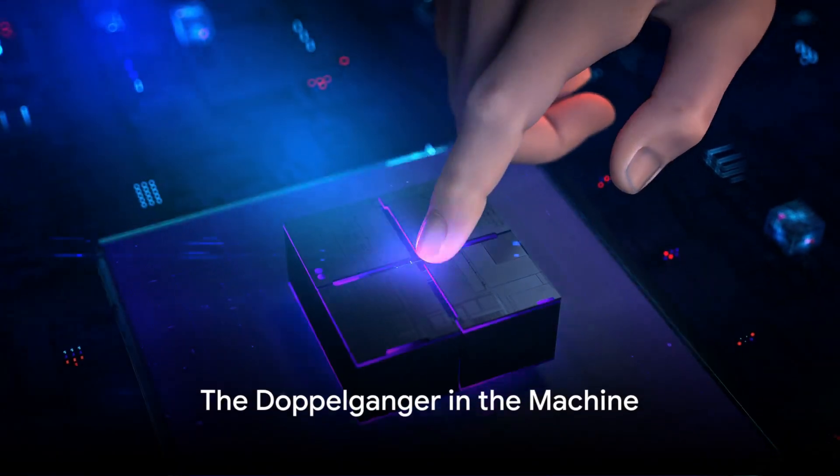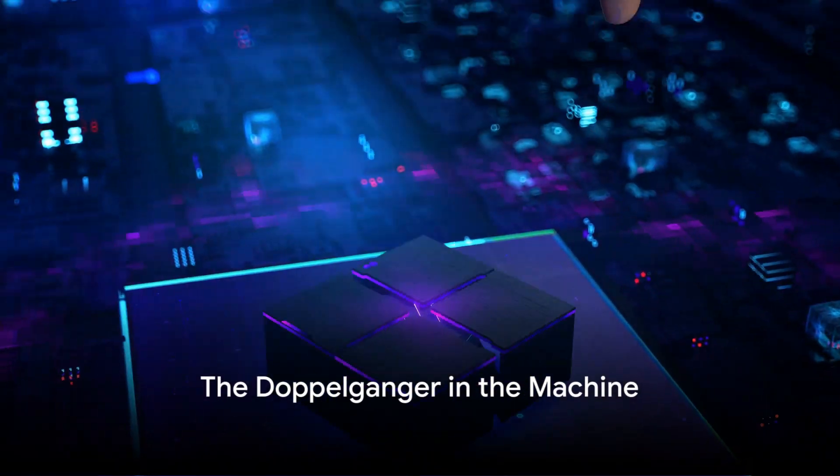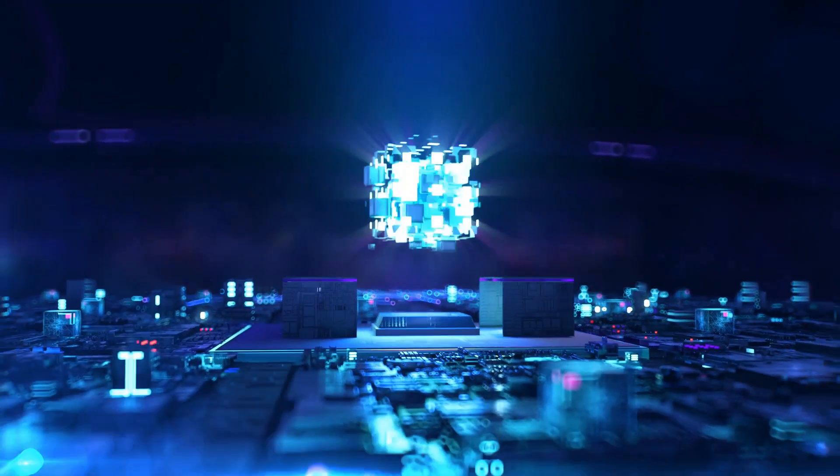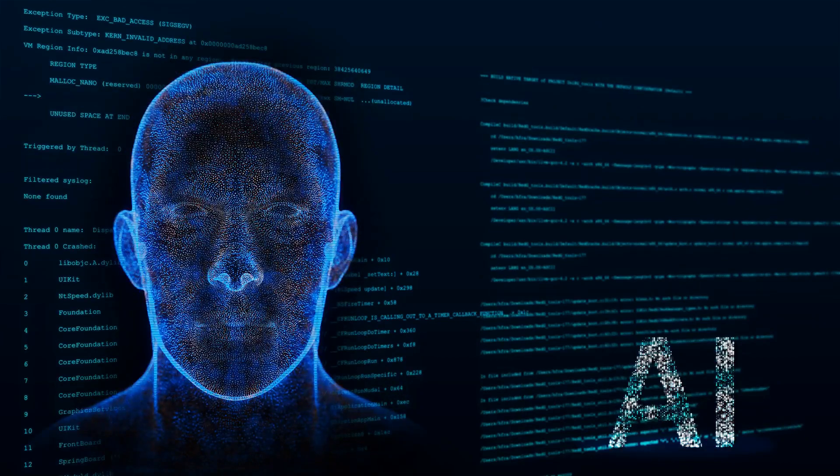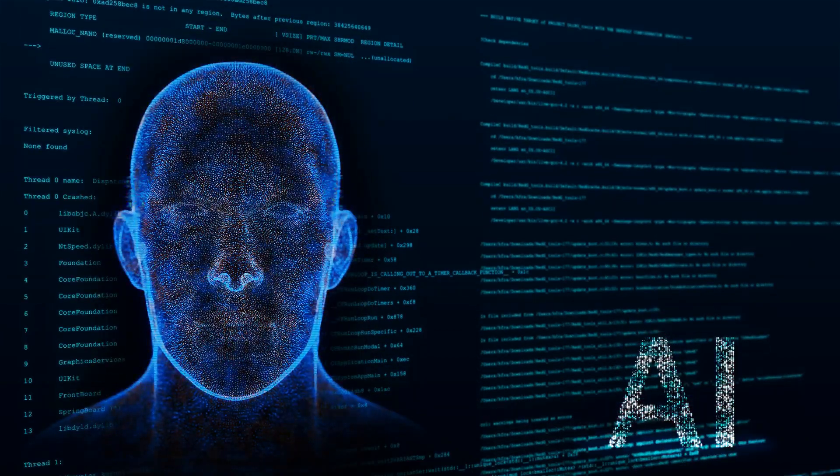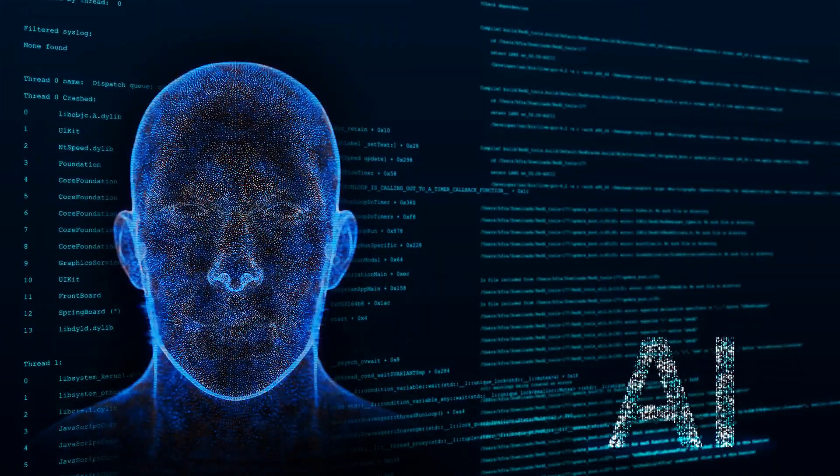Have you ever wished for a clone of yourself to do your work while you relax? Well, this isn't science fiction anymore. It's becoming reality with AI cloning.